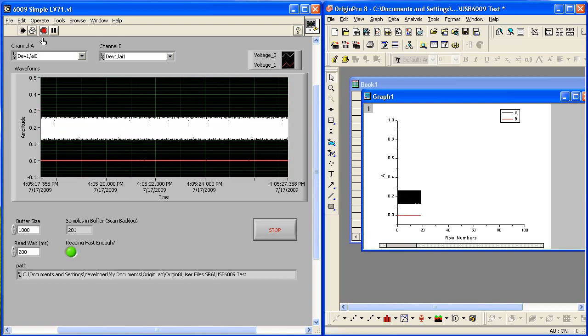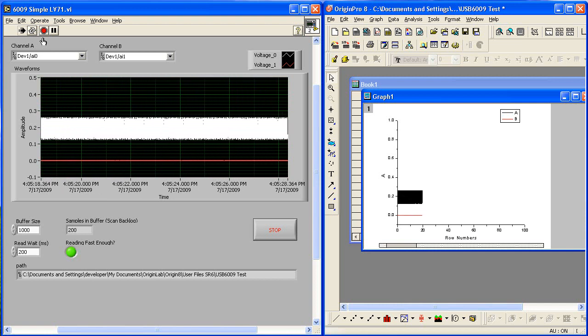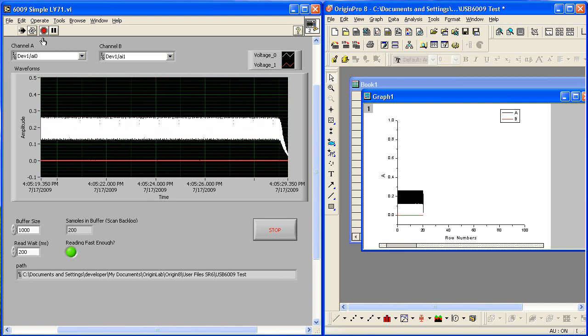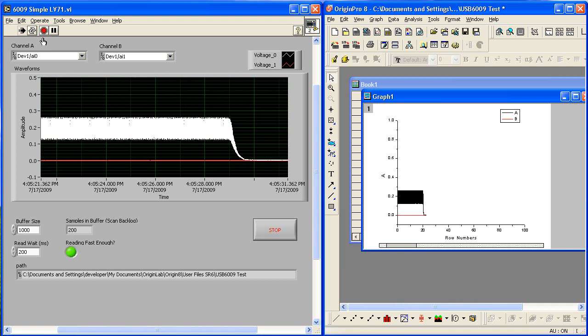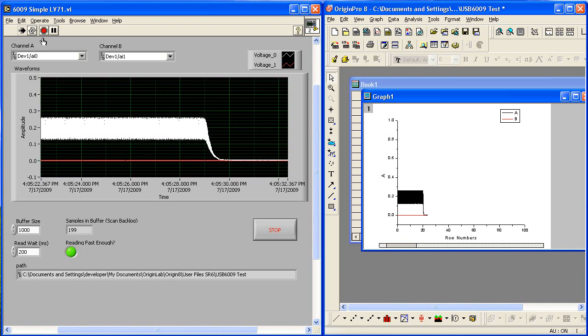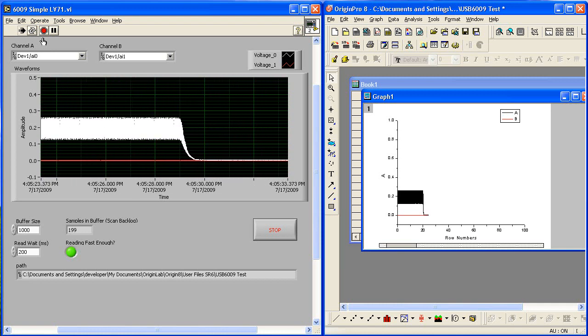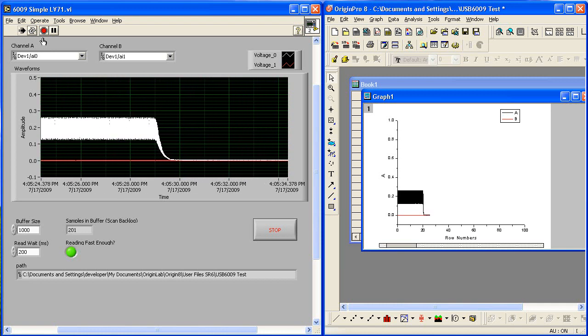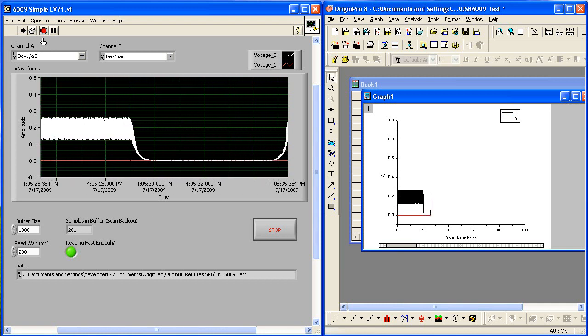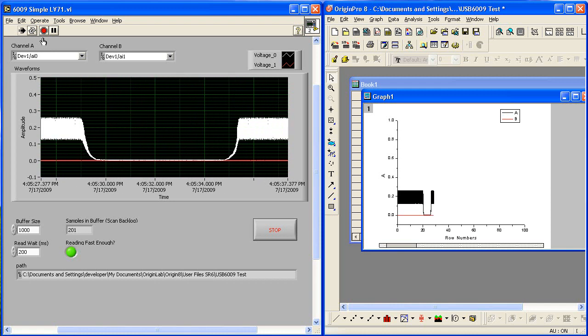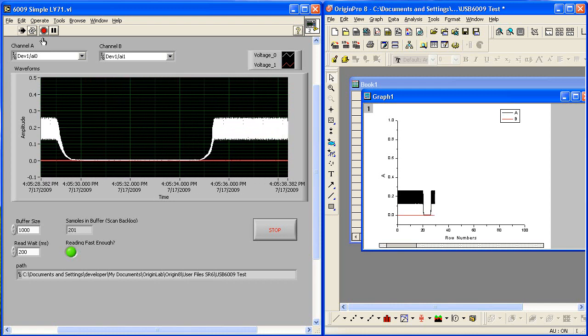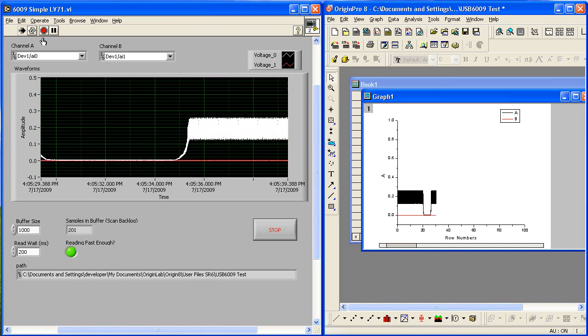If I cover the solar cell with my hand slowly, we can see the voltage drop as I block the light from the cell. As I move my hand away from the solar cell, the higher voltage signal returns.